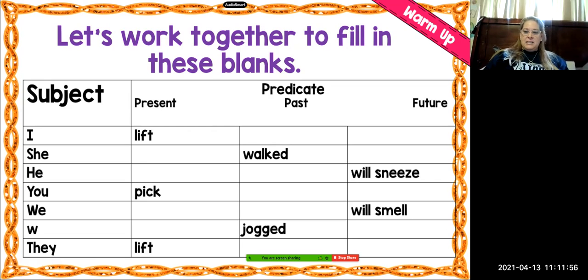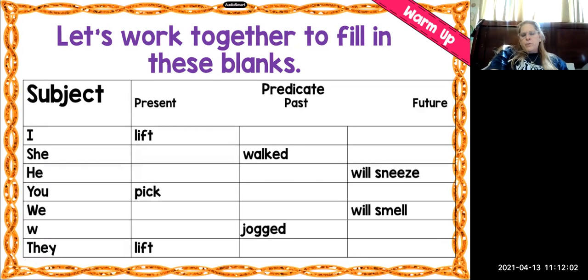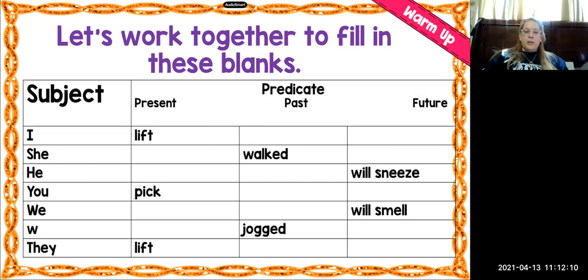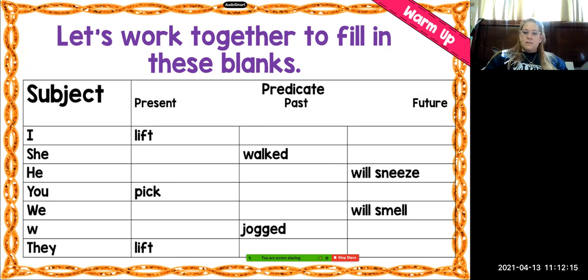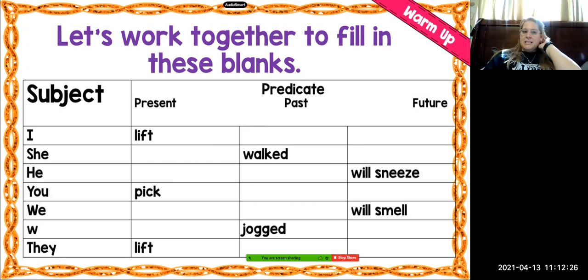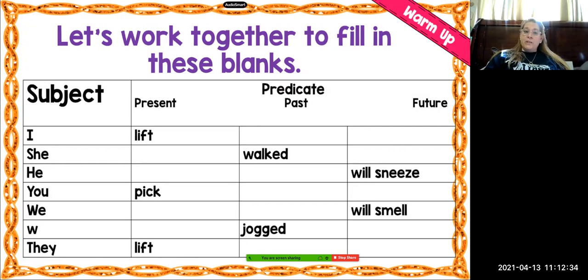The next predicate is "will smell." We will smell the flowers tomorrow. What if we're doing it right now? We smell. And if we did it yesterday, we would say "we smelled." The next one is "jogged" — so yesterday we jogged. What if we're doing it today? It would just be "we jog." If we're going to do it tomorrow, it would be "we will jog."